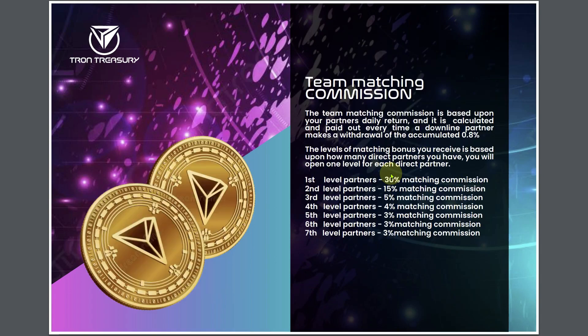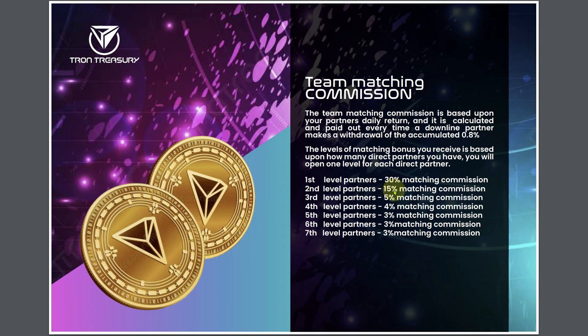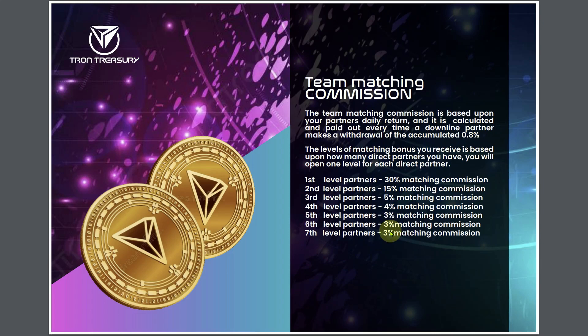Then you got the team matching commission. You got 7 levels deep of this thing. You got 30% matching commission on your first level, 15% on the second level, 5% on the third level, 4% on the fourth level, 3% on the fifth level, 3% on the sixth level, and 3% on the seventh level. This is too much.